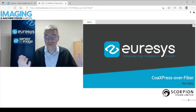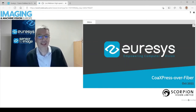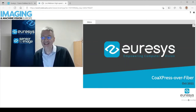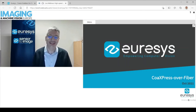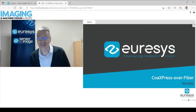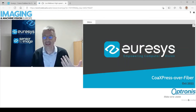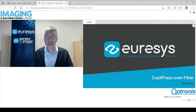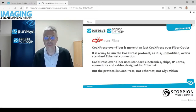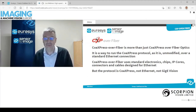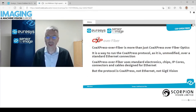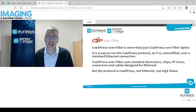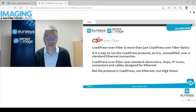We are going to talk about CoAxpress over fiber. It's not a mystery — CoAxpress over fiber is a way to extend CoAxpress to use fiber optics. But as I will show in this presentation, CoAxpress over fiber is more than just that, because of the way we have designed it. We have designed it as a way to run the CoAxpress protocol unmodified, with all the advantages of CoAxpress, over a standard Ethernet connection.